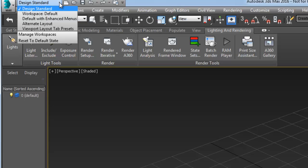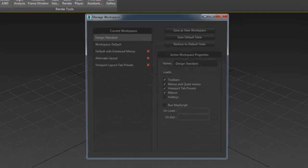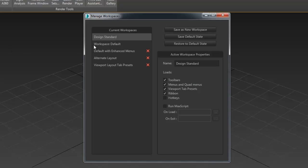If you want to have the design workspace as part of your default UI settings for subsequent launch of the software, simply go to Manage workspace and save the design standard as your default state.